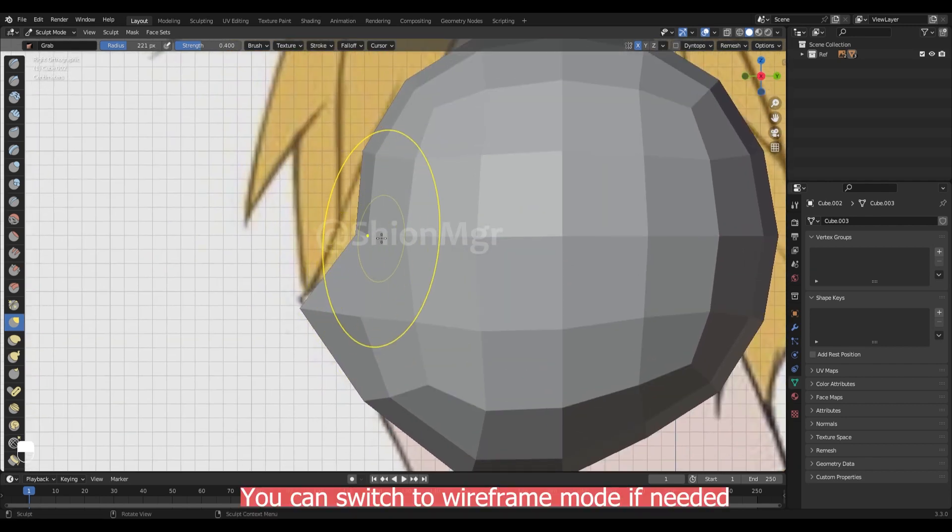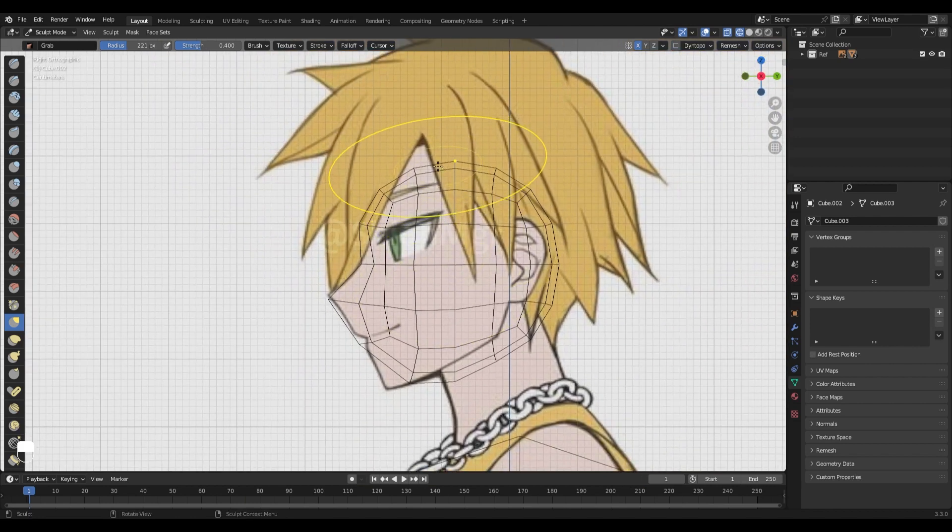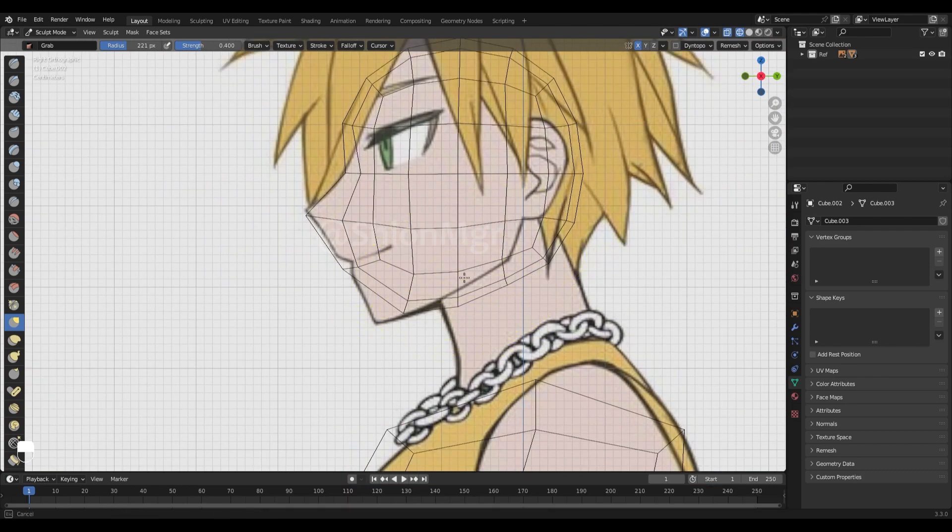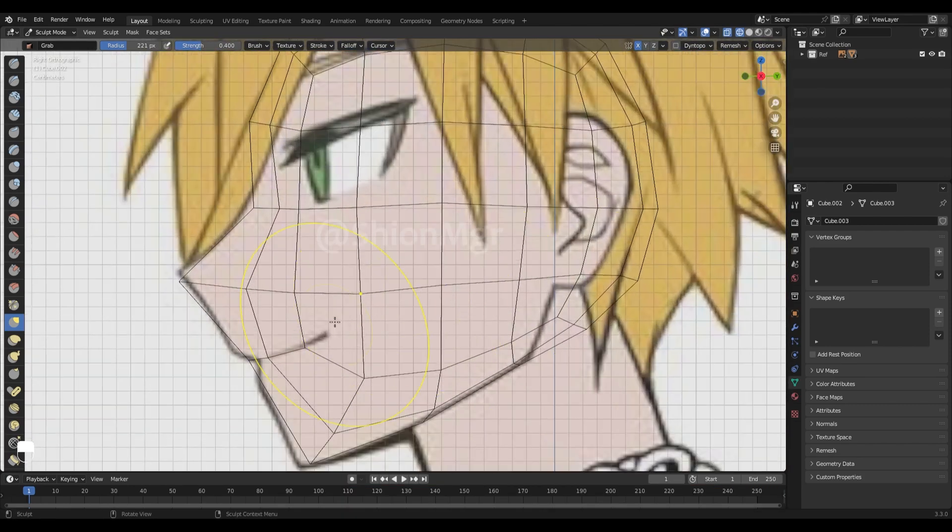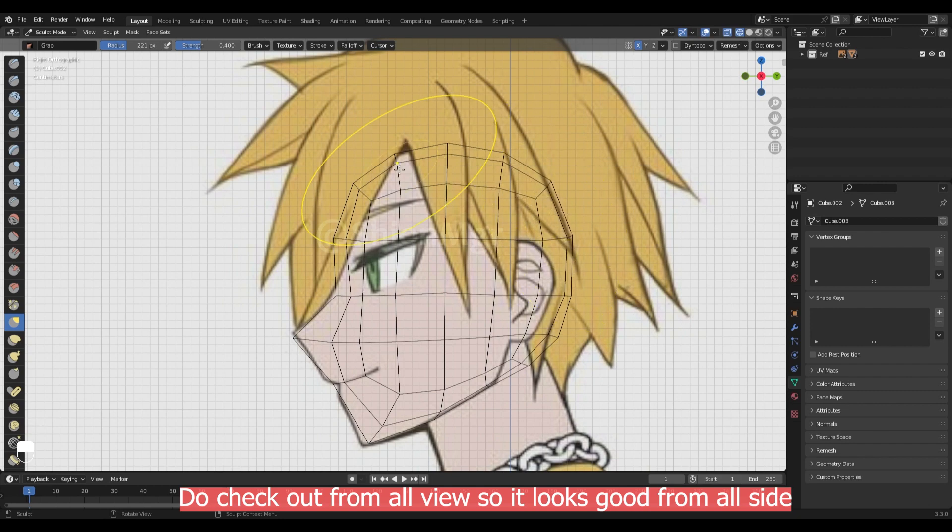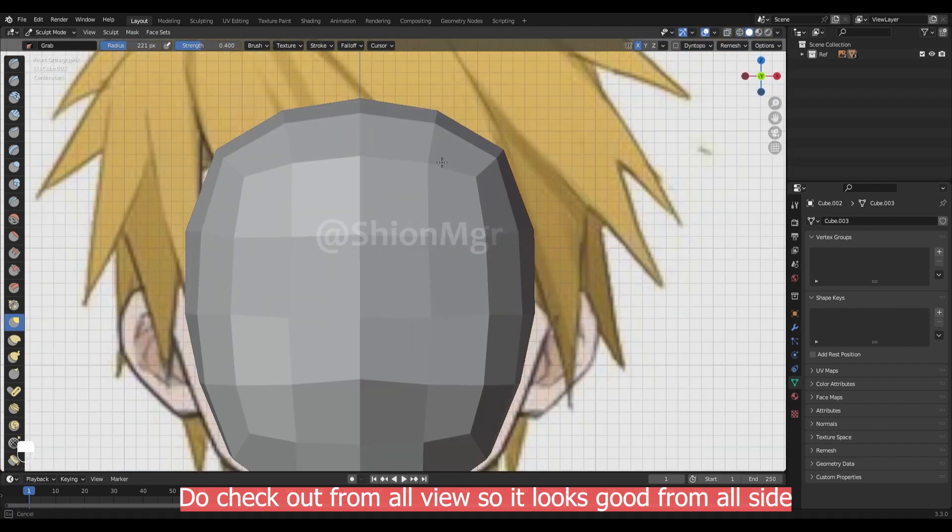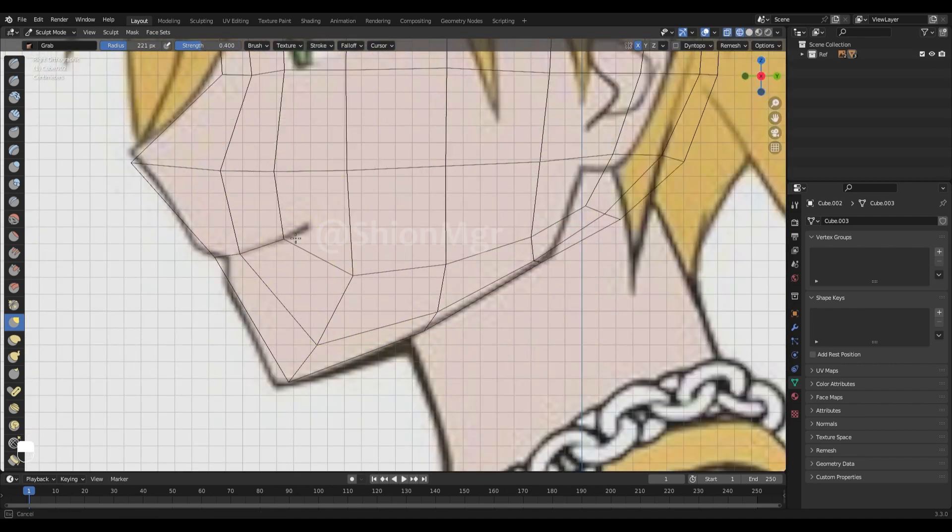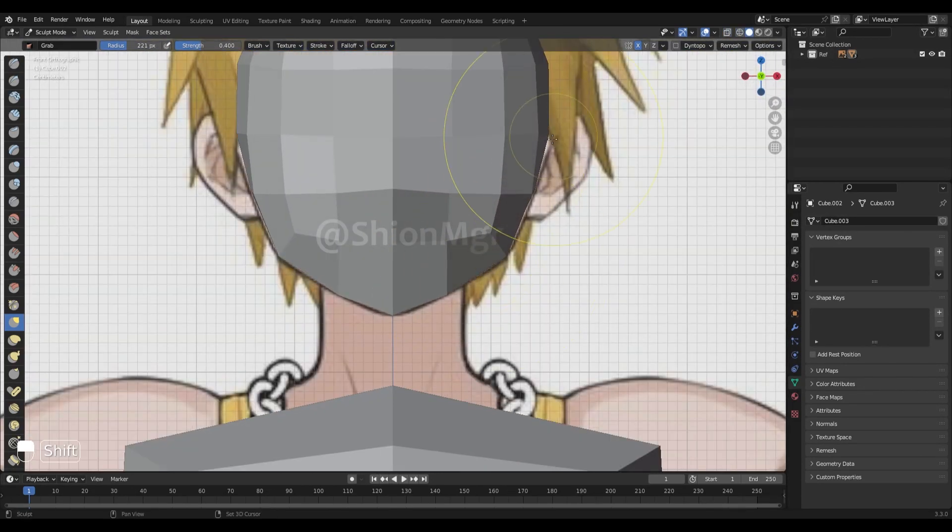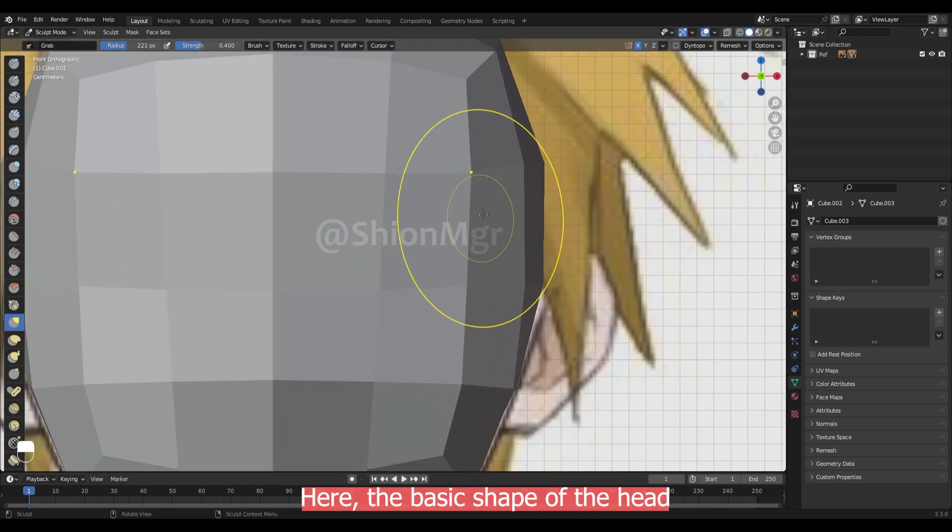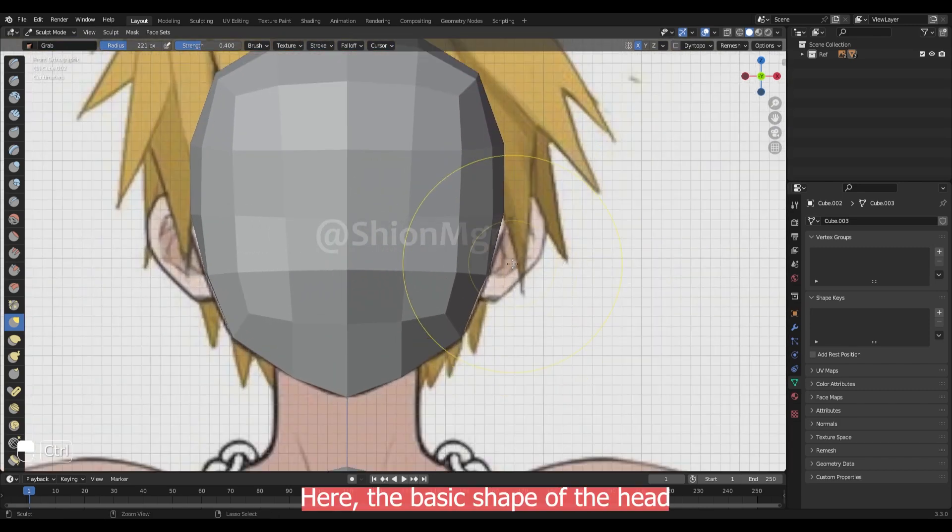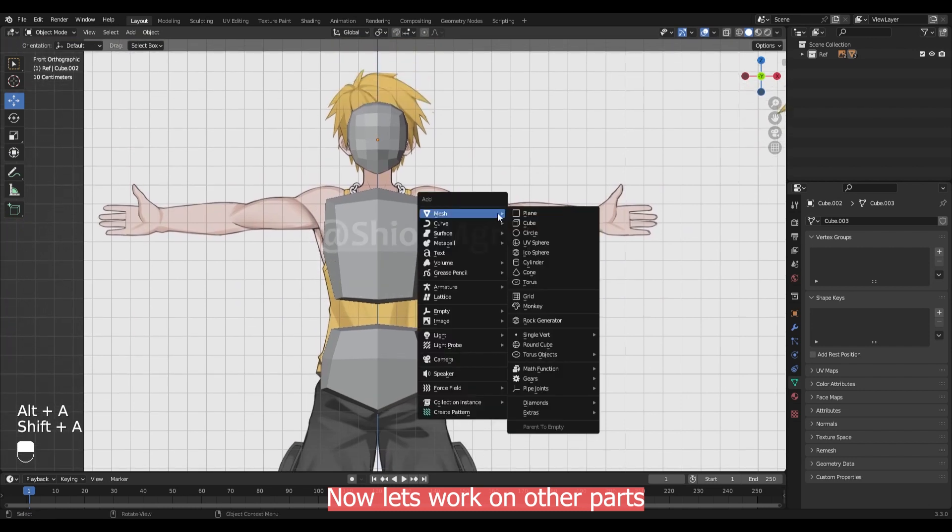You can switch to wire framework if you want. Now it's the same process so I will speed up a bit. Here's the basic shape of the head. So we can move on to the other parts now.